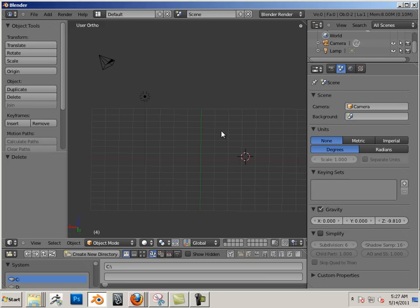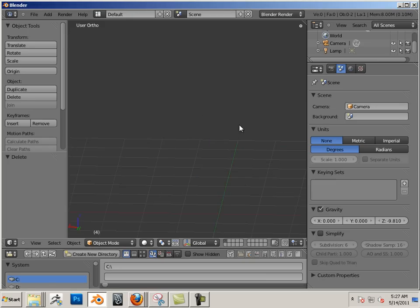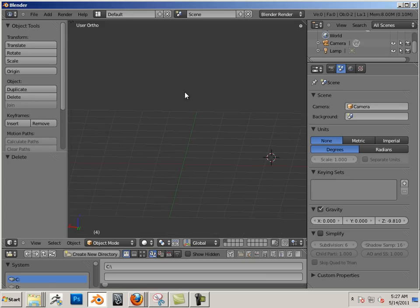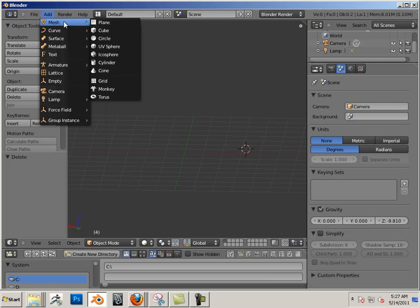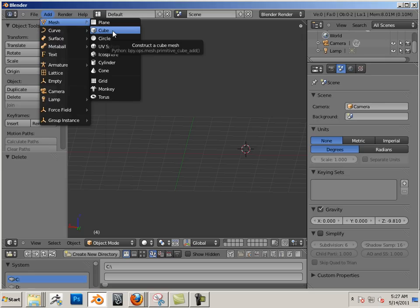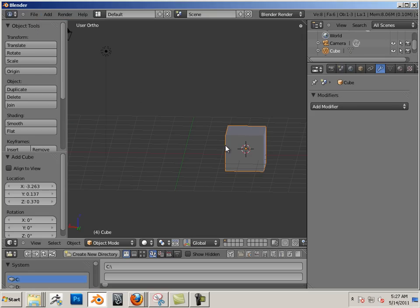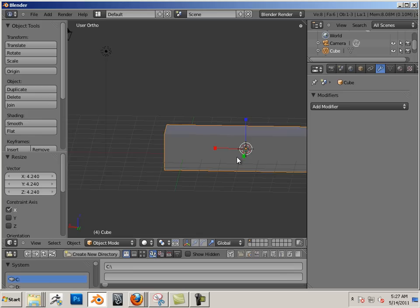Alright, for an example of bend I'm just going to add a mesh in here, a cube, and I'm going to take this and scale it across the X.